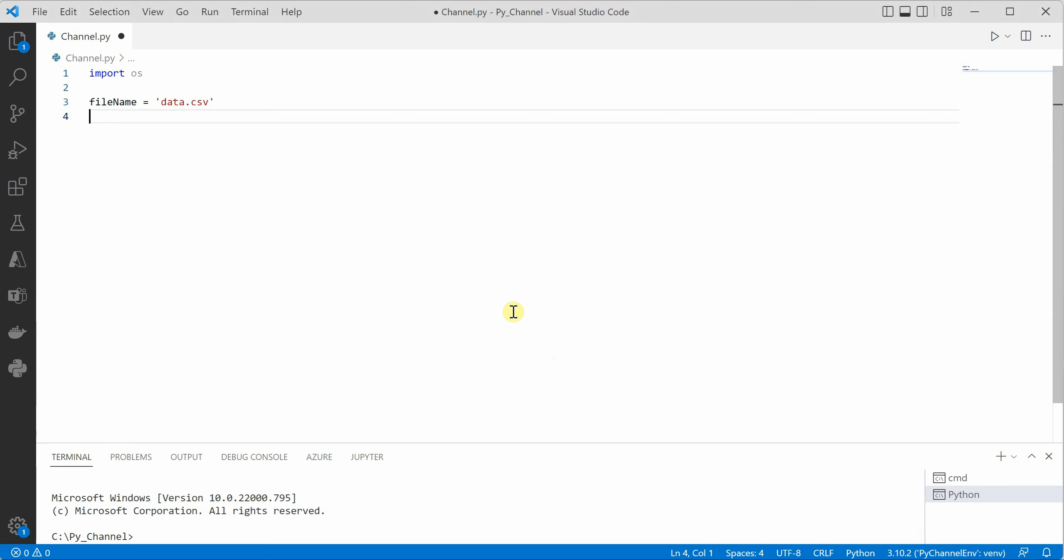Here I have already imported OS because using OS we are going to deal with files and the file name which I am going to check here is data.csv.